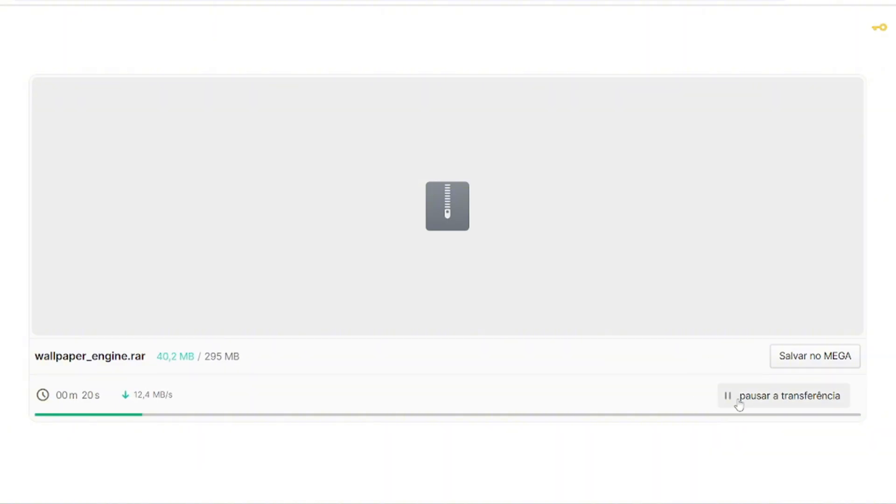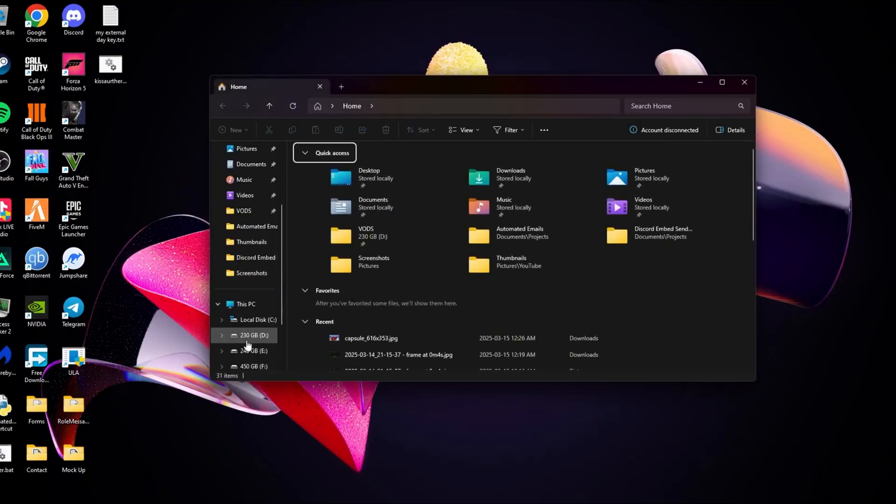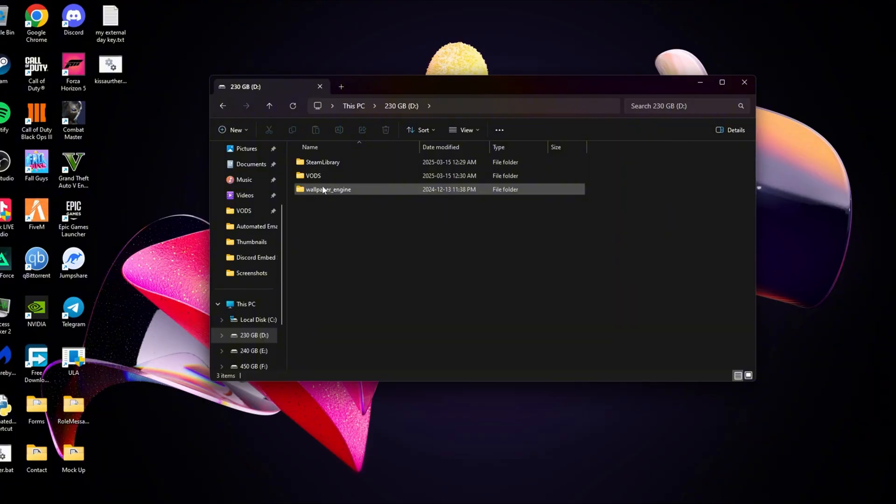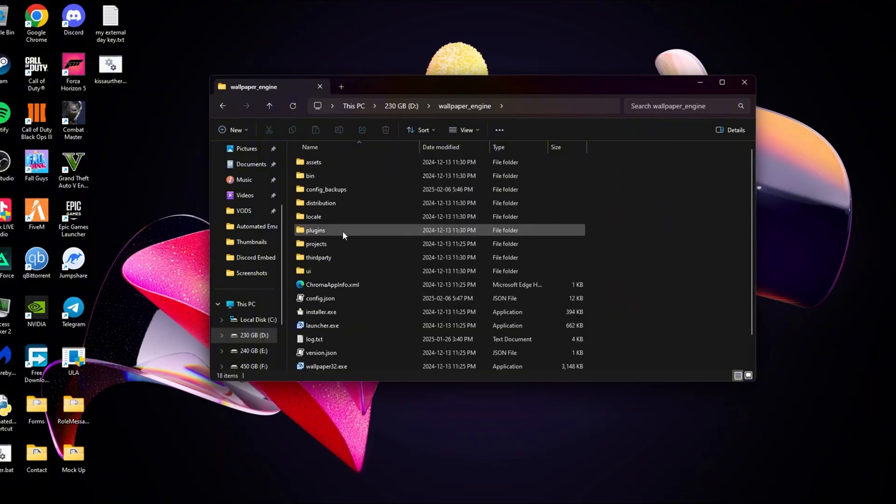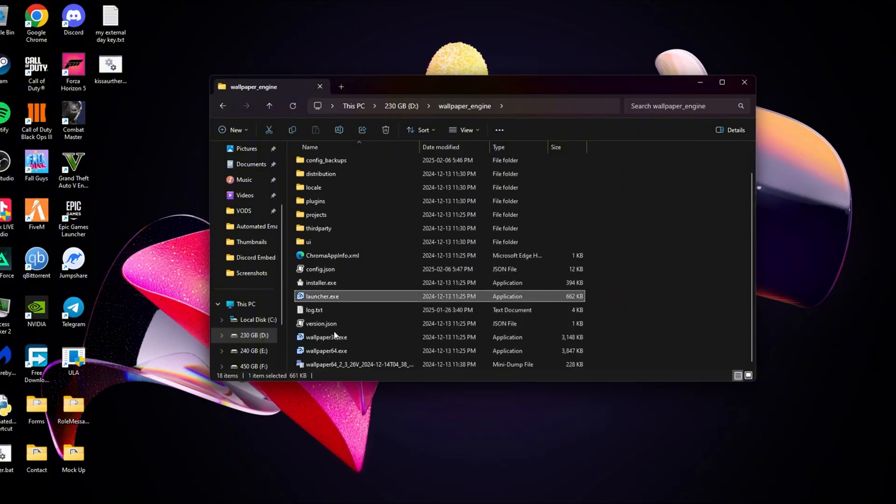Once it's downloaded as a zip file, you want to go ahead and right click and extract that file. It's going to come out as a folder just like this. And once you're inside of it, it's going to look just like mine. It should be the exact same. Nothing should be different.